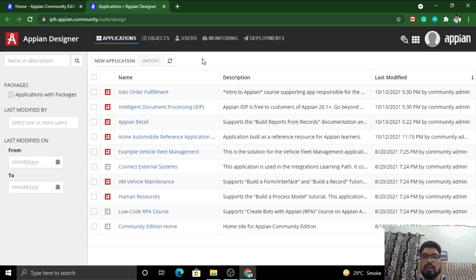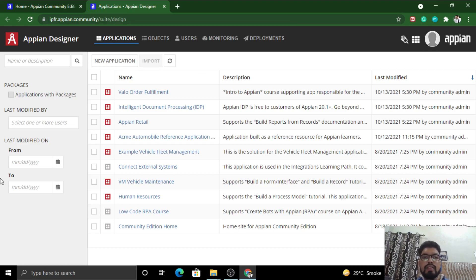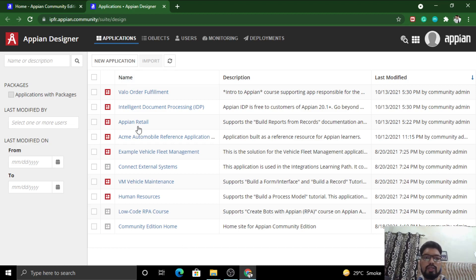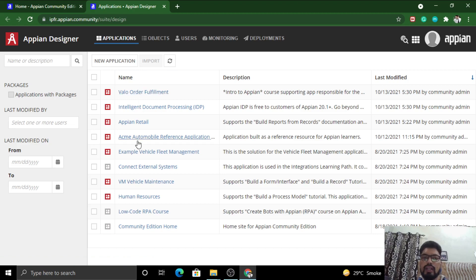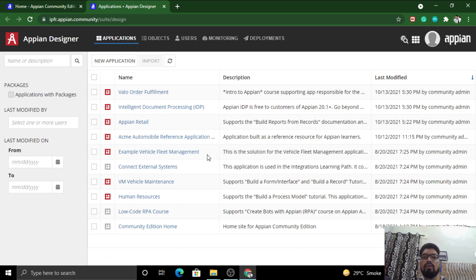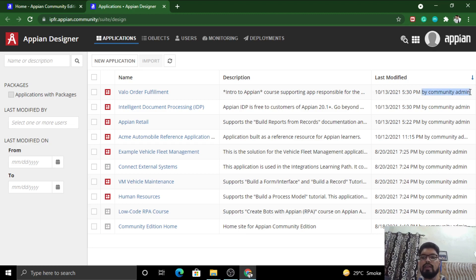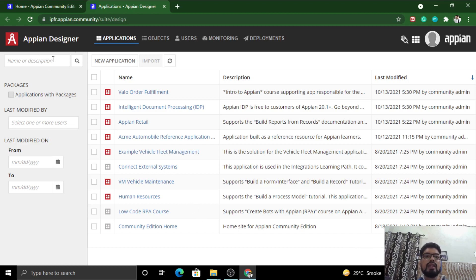Coming back to the topic, this is Appian Designer. This might be very new to you, so don't worry. Once you get used to it, you will be understanding it. This grid has names of applications which are currently built or have been built in this platform. This is the app description, the last modified date and by whom it was modified, and the number of items.